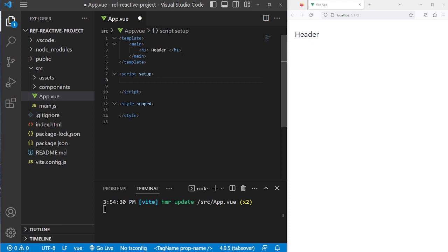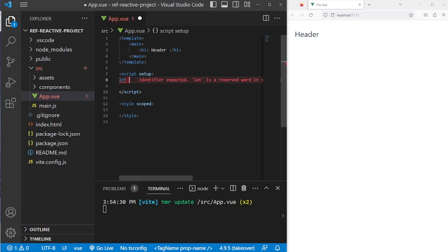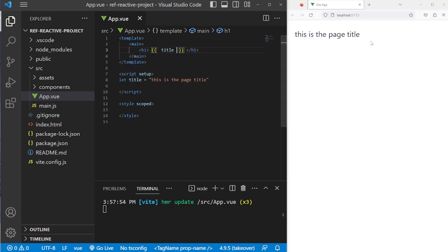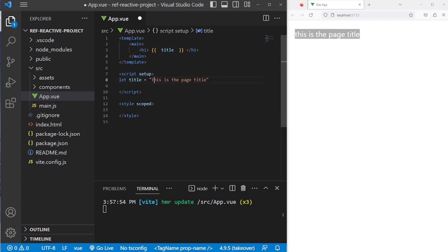So we want to replace this header with a variable, and then we're going to want to change this header based on a button that we're going to press. Let's add a variable called title — we're going to call it "This is the page title." Then we're going to include it in the template with our mustache syntax, and we'll capitalize it just so it looks good.